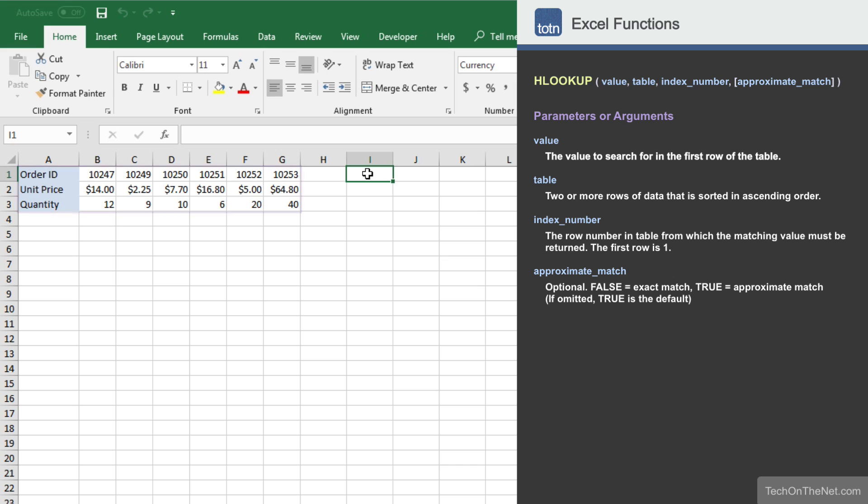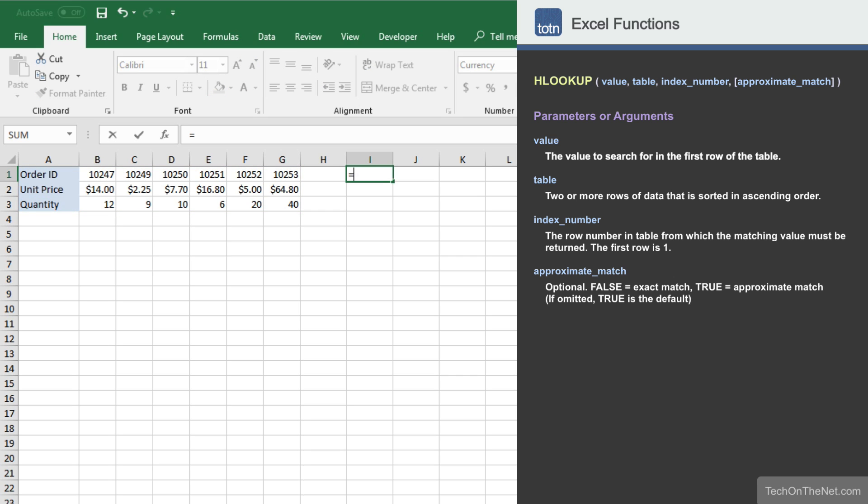Here we have a table of data containing order information. We can use HLOOKUP to locate a unit price based on a particular order ID value. To get started, let's begin by entering the HLOOKUP command.